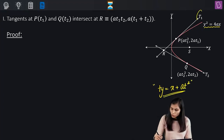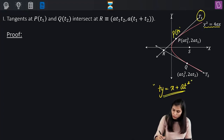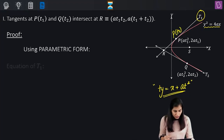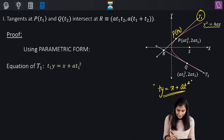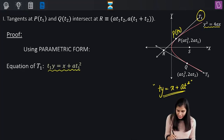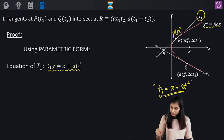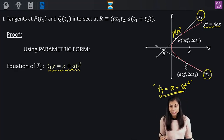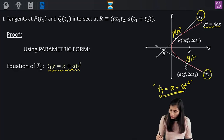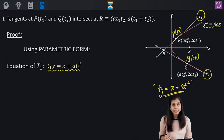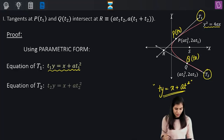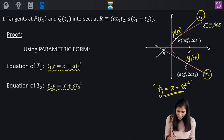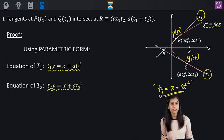For the first tangent, the parameter associated with the point of contact is T1, so the equation of the first tangent will be T1Y equals X plus AT1 squared. Similarly, for the second tangent, the parameter associated with the point of contact is T2, so the equation of the second tangent will be T2Y equals X plus AT2 squared.